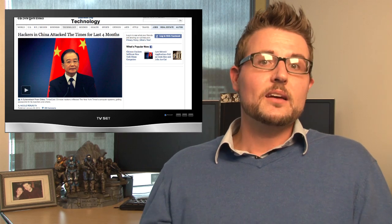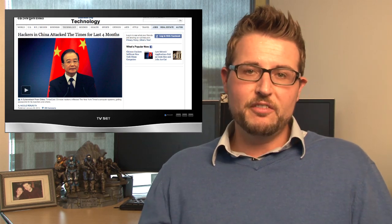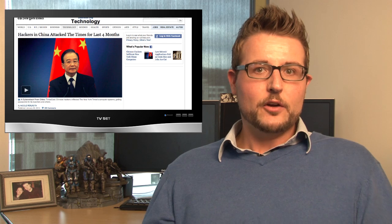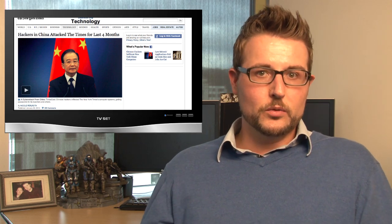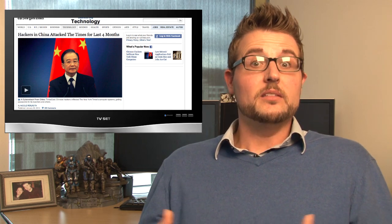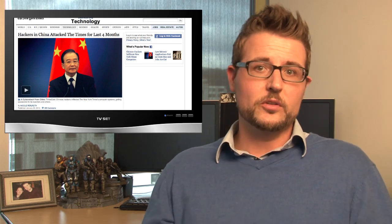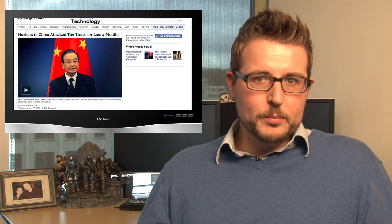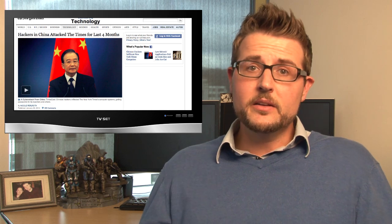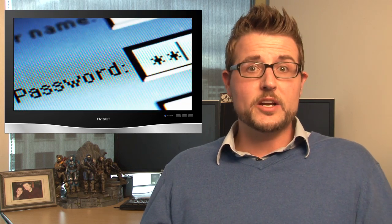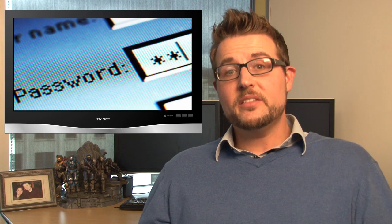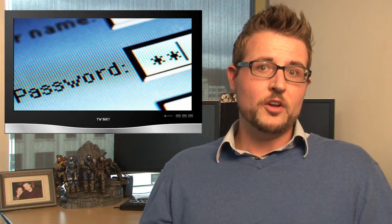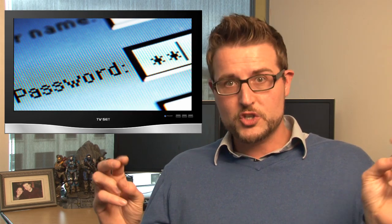In any case, the New York Times, when they found this breach four months ago, they didn't clean it up immediately. In fact, they actually allowed the attackers to stay on their network to allow the security researchers and the forensic teams to continue trying to see where the attack was coming from and what exactly was being stolen. In the end, it turned out the attackers gained the credentials of many of the journalists.